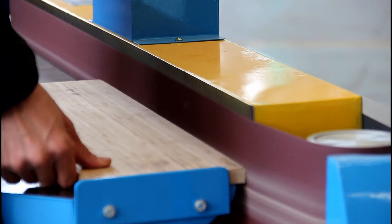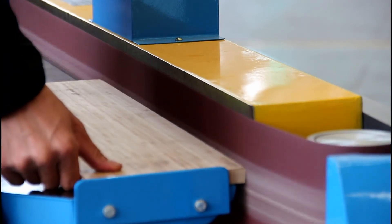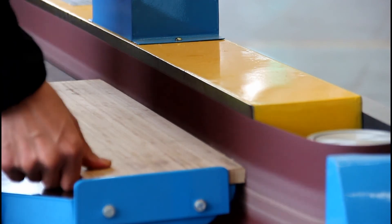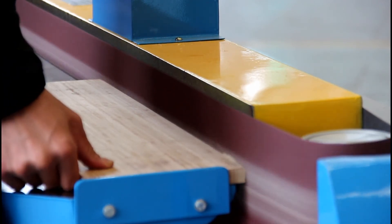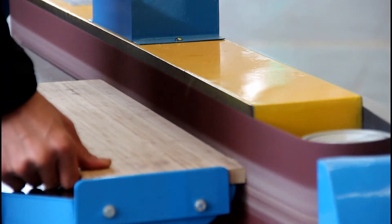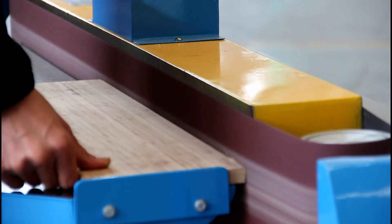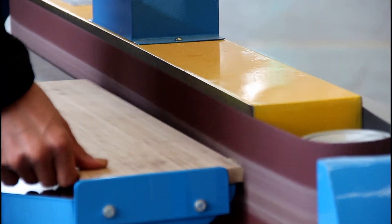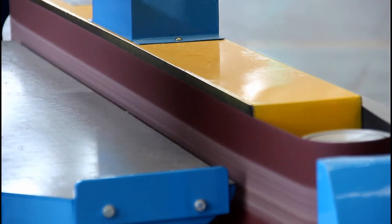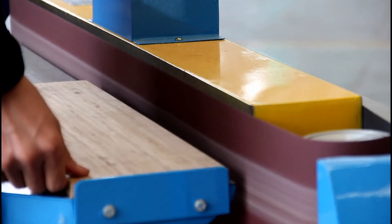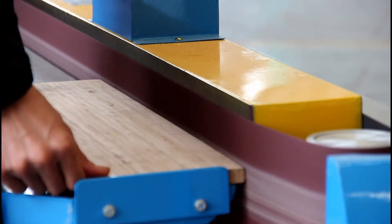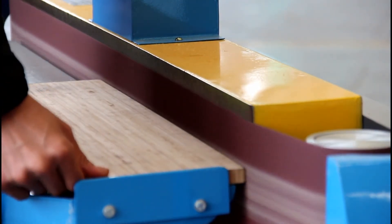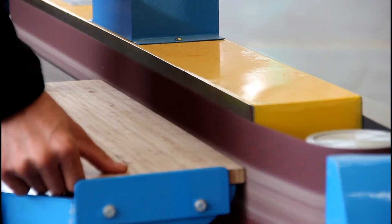The sanding belt I use is 80 grit, very quick to get a round edge. And you can change to other grits like 120 or 240 to get a perfect finish.